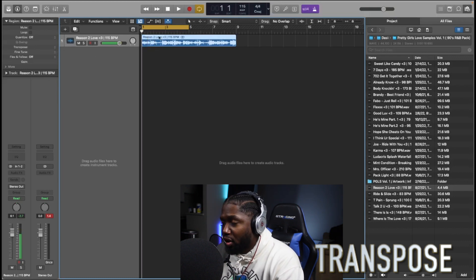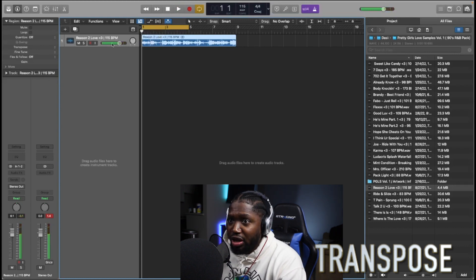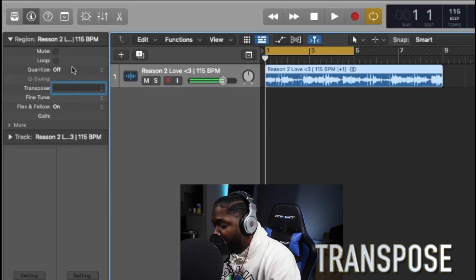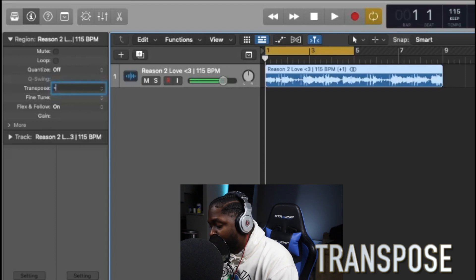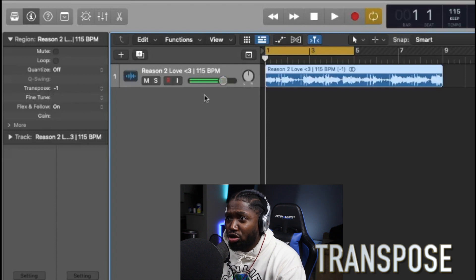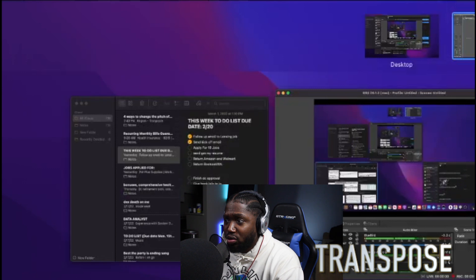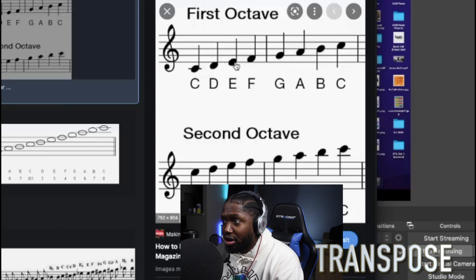Let's listen to the sample. Here's how it sounds. If I put it plus one — all you got to do is click it — you can type in one and it'll do plus one, or you can type in negative one and it'll be negative one. What you are doing is going up a note — that's all you're doing. So let's say the sample is in C: if you put plus one, it's going to go up to D. If you put plus two, it's going to go to E.